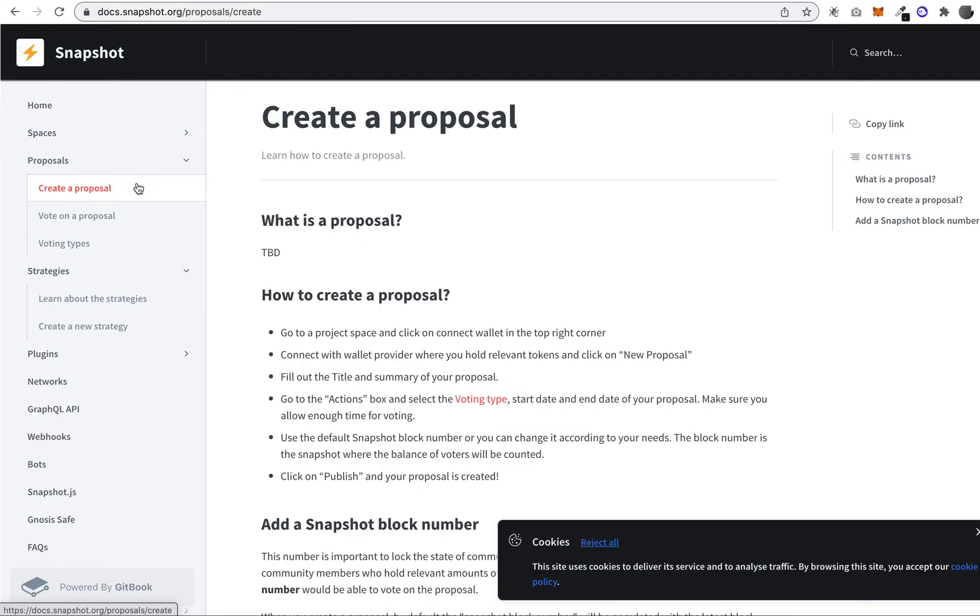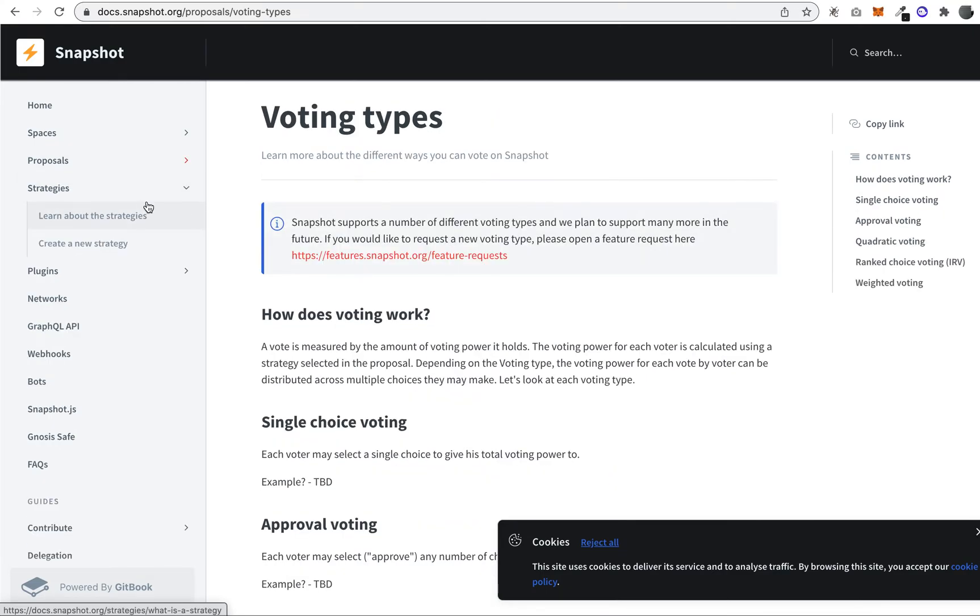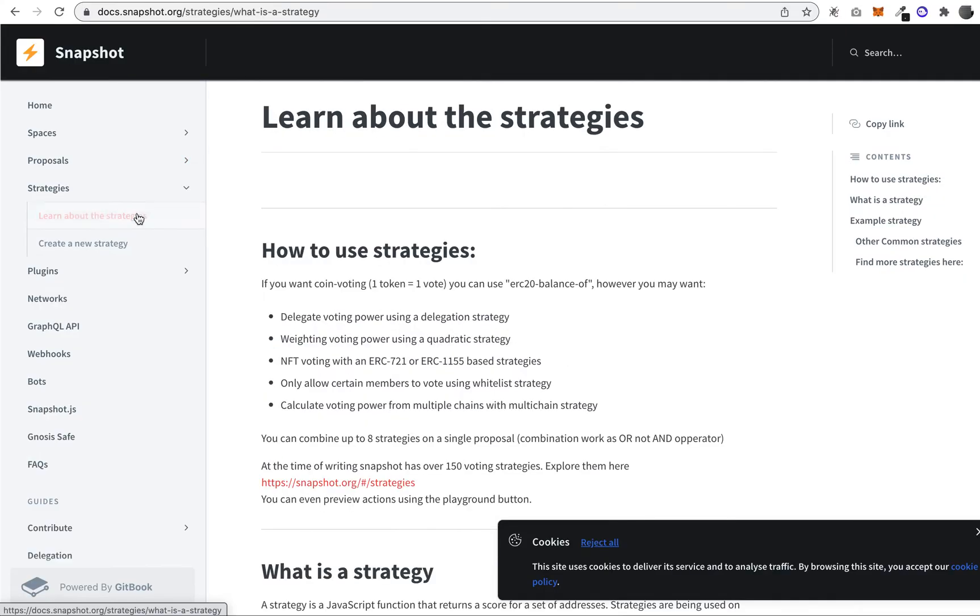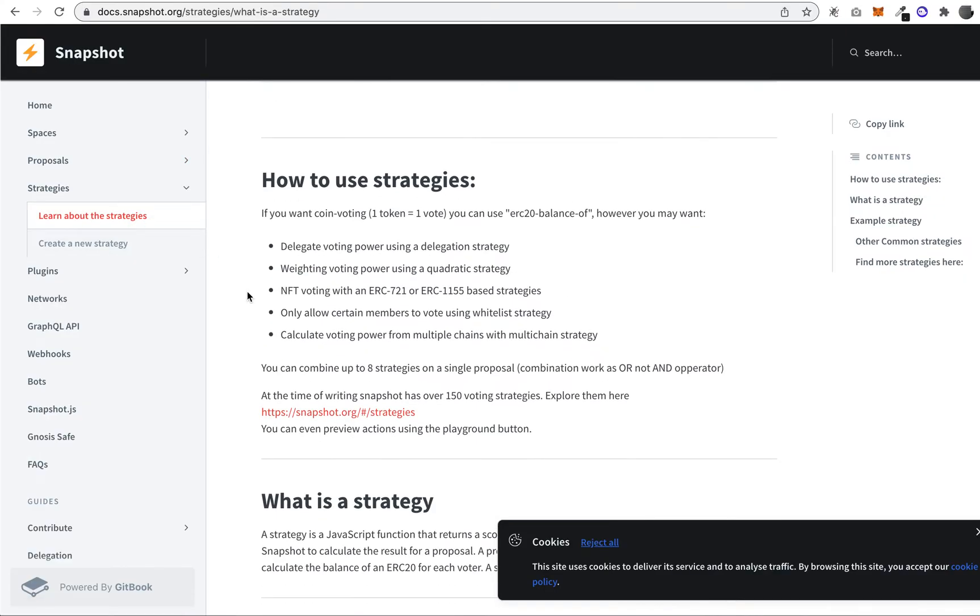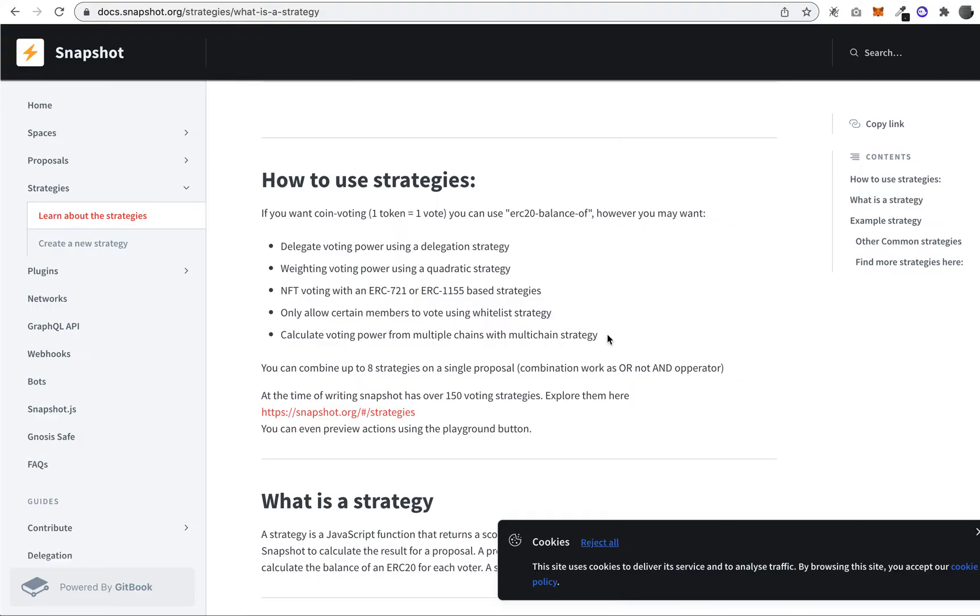Another important concept is strategies. Strategies are basically how you decide how the voting actually gets weighted. Most of these are token-based, so they'll look at how many tokens you're holding, and that'll be recorded on the vote.